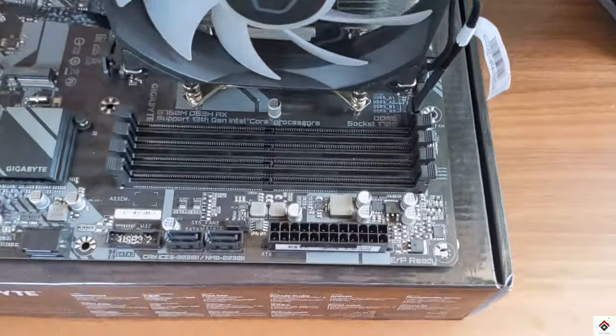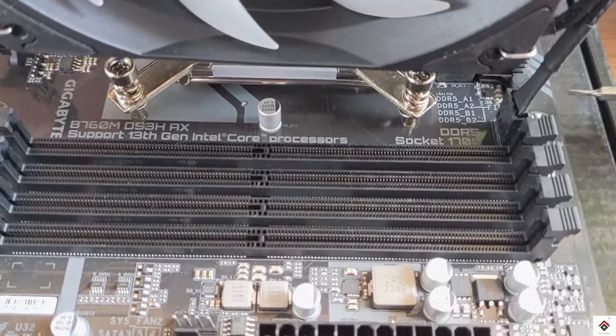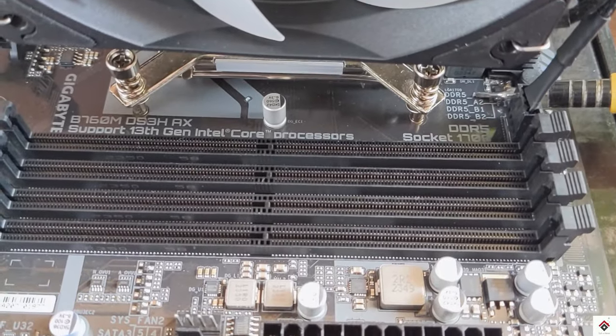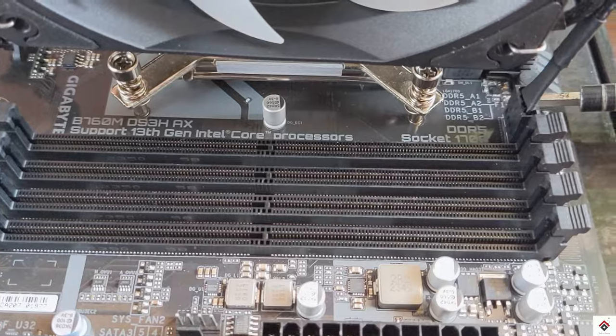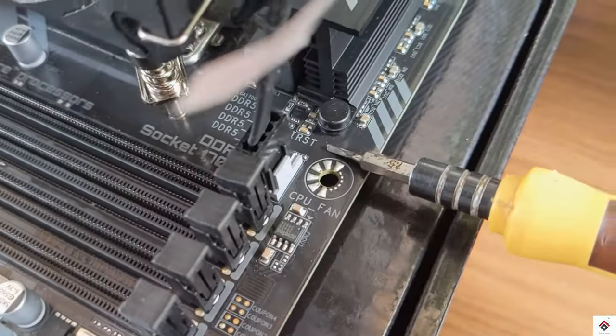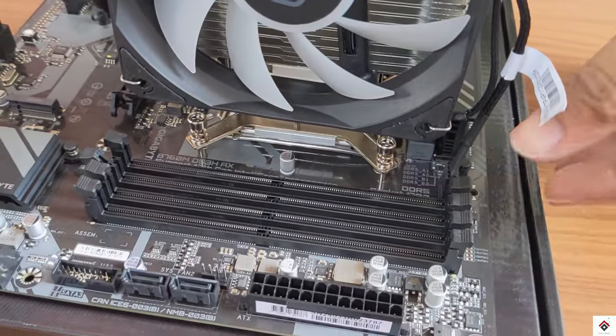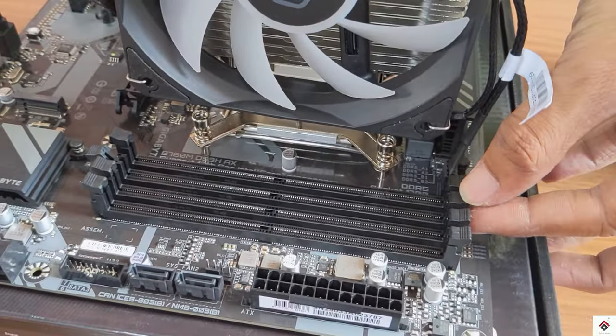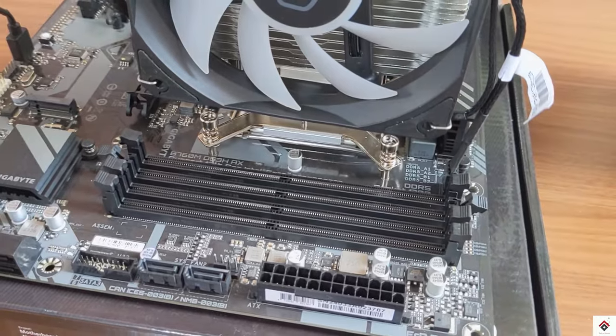Moving on to the RAM, it's already indicated we have to make use of slots 2 and 4. First, so I'll be connecting the RAM stick to slot 2.